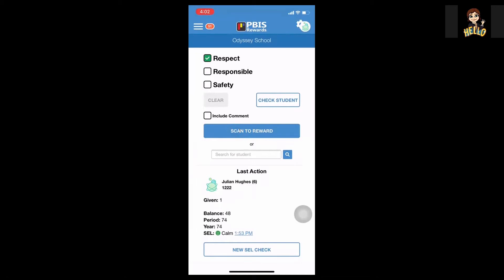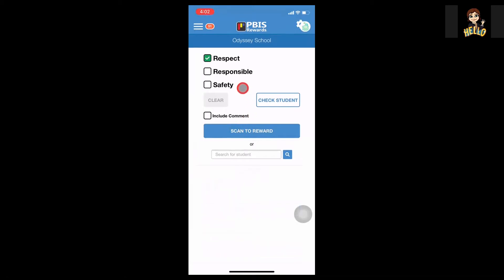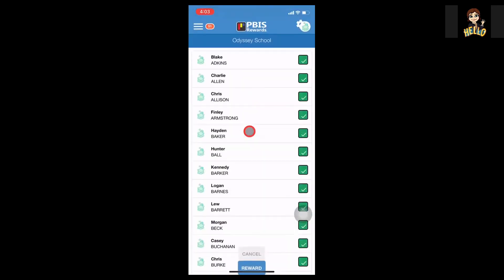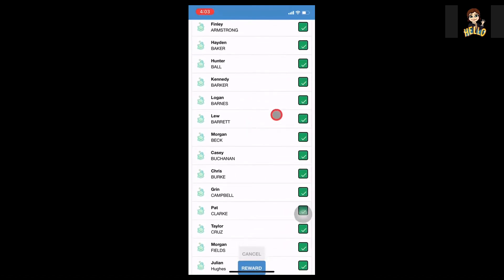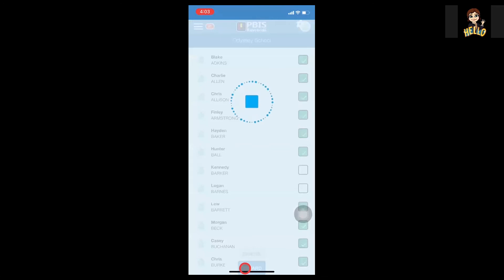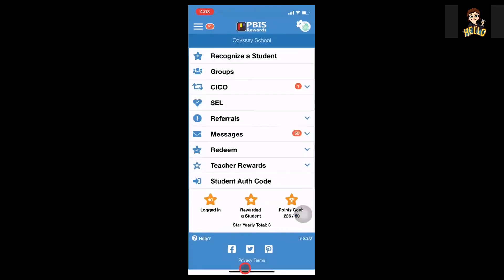If I wanted to give points to my entire class, I'm going to use the QR code located at the top of that page. I'm going to add an additional expectation that they are following, and when I click scan to reward, I'll scan that one at the very top. Here is my entire group — everybody has been selected. If I decide to deselect a student like Logan or Kennedy, I can do that, then select reward at the bottom and all of those students receive that point at the same time.